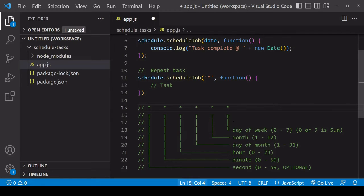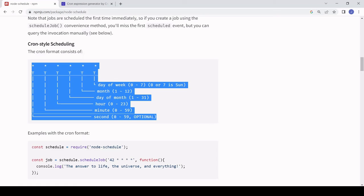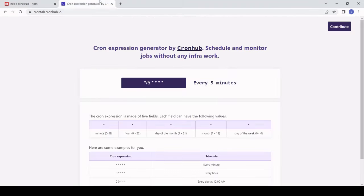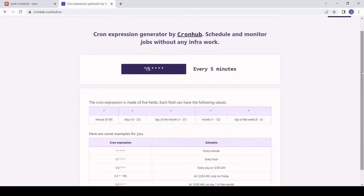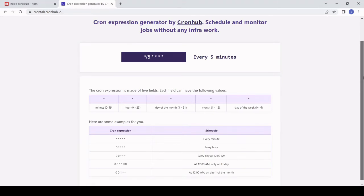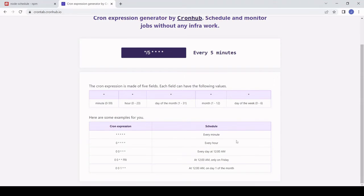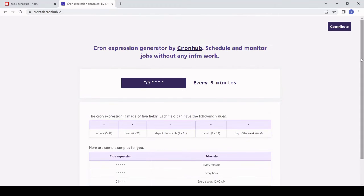In terms of creating your own cron expression, if you're unfamiliar with them, you can visit this cron expression generator. If you're not familiar with cron expressions, I'd recommend playing around with this tool for a few minutes. There's a key here showing you the values that you can enter for each of the units and also some example cron expressions here to get started with.